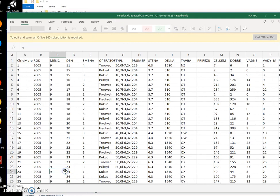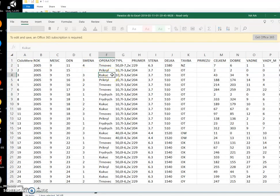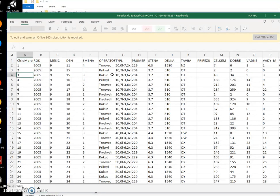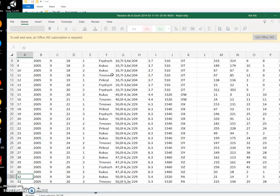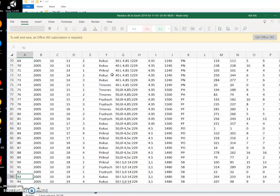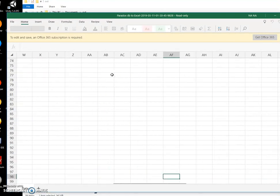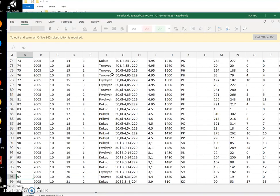You can see it's an Excel file. The first row in Excel will have the names of the Paradox fields, and then all data from the Paradox database will be populated below that.